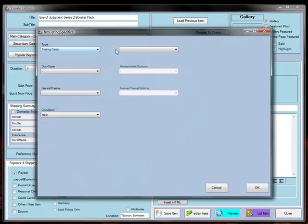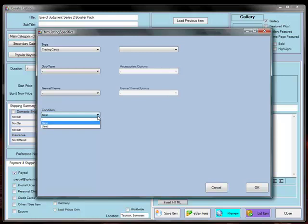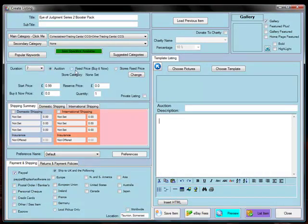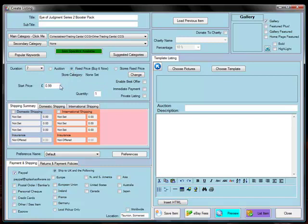There are Item Specifics available, so the Trading Cards and the Condition is New. We're going to make it a 7-day fixed price listing and we're going to sell them at £2.49.